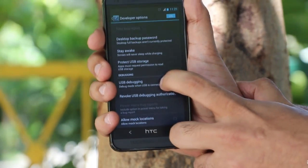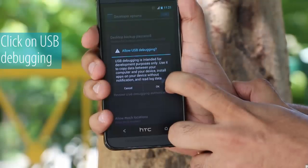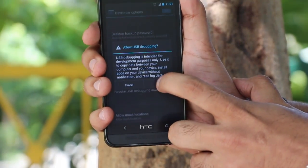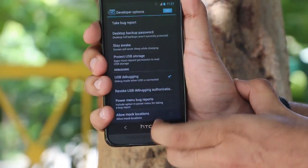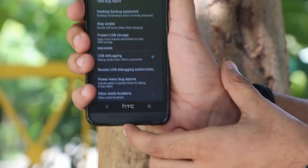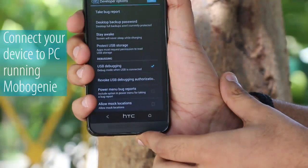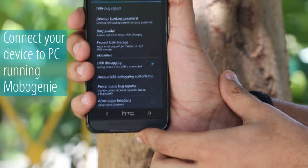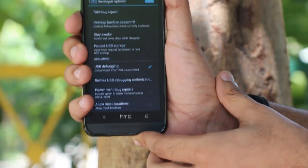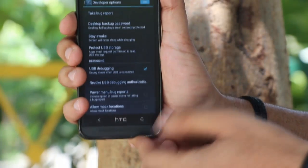Make sure you have Developer Options on, and click on USB Debugging to enable it. Allow the USB debugging prompt and click OK. Now simply connect your device to your PC running Mobogeny and you're set to go. We'll be back with similar videos soon — thank you.